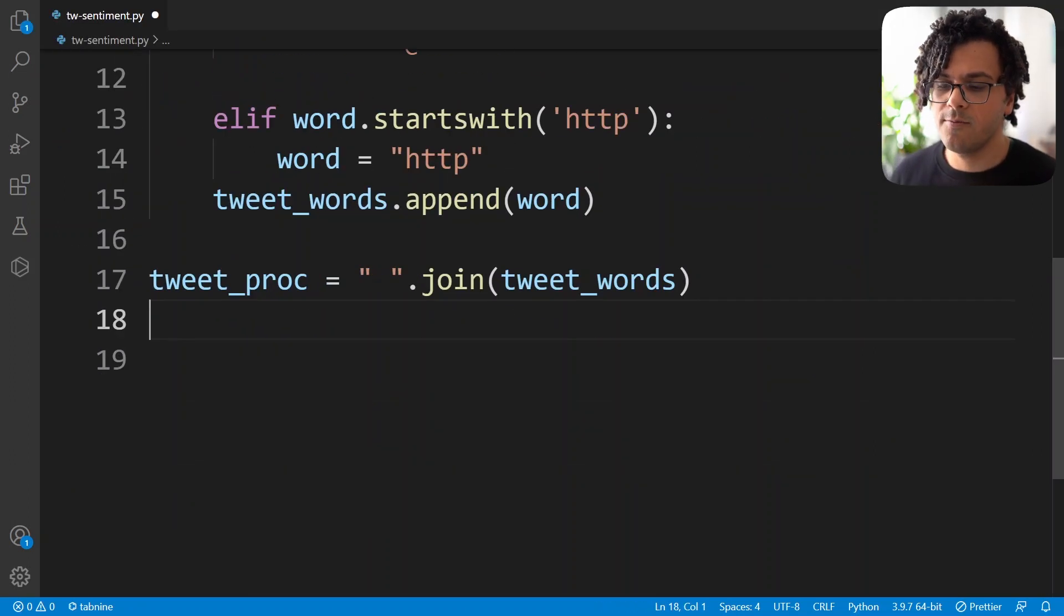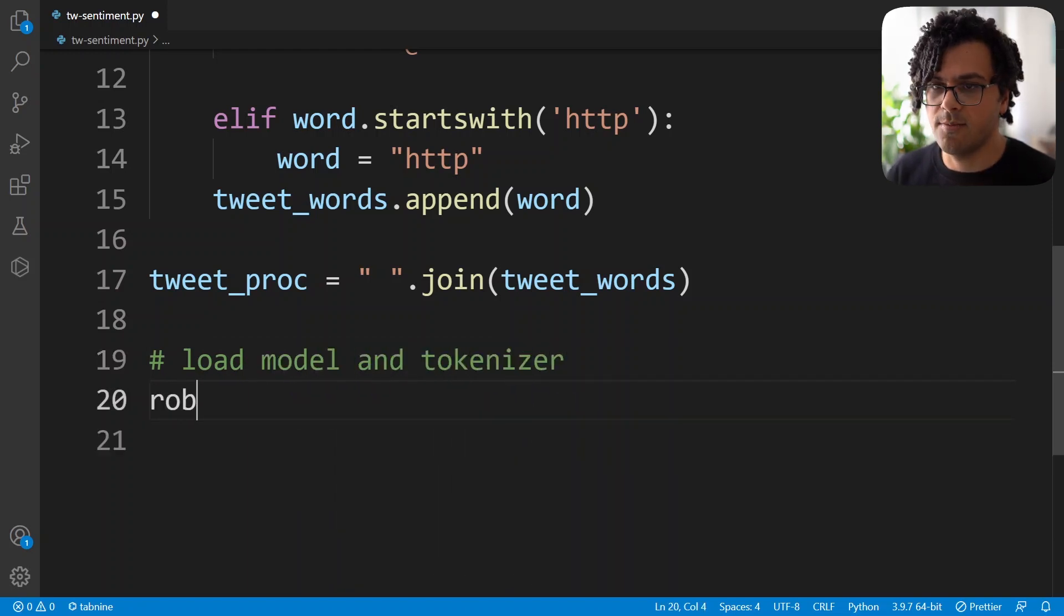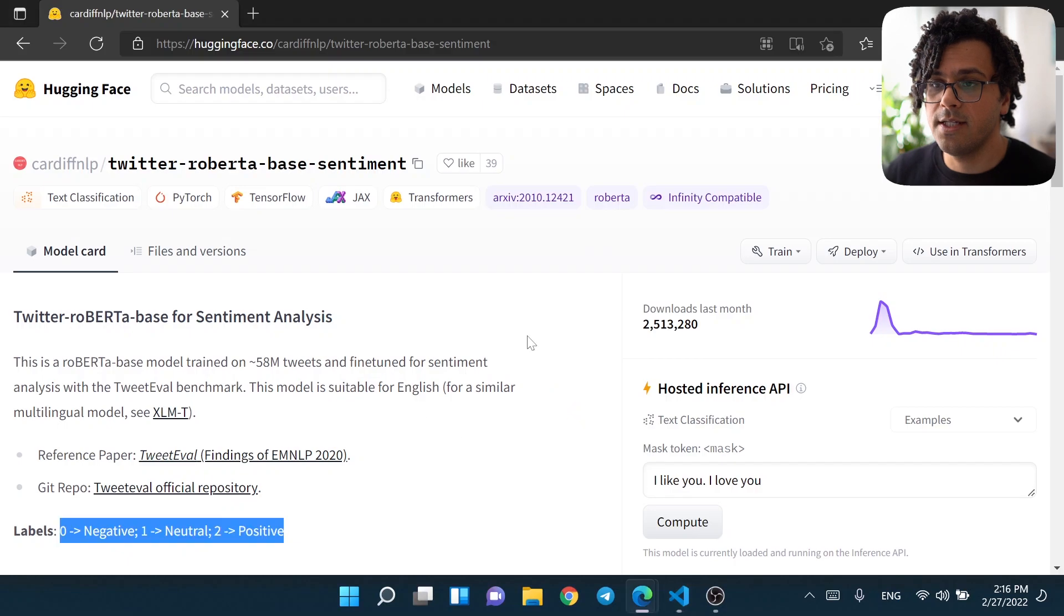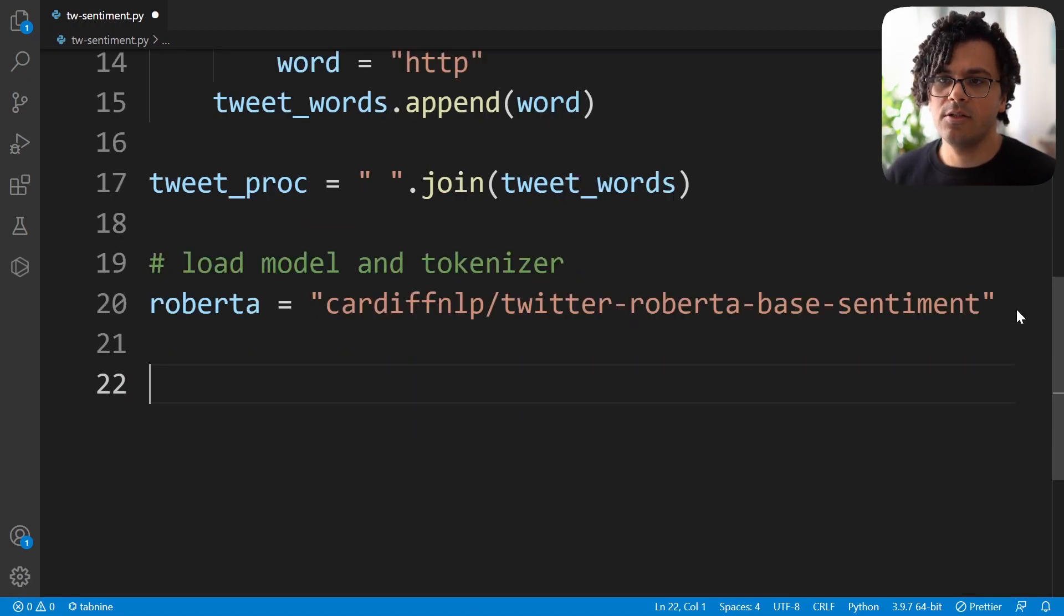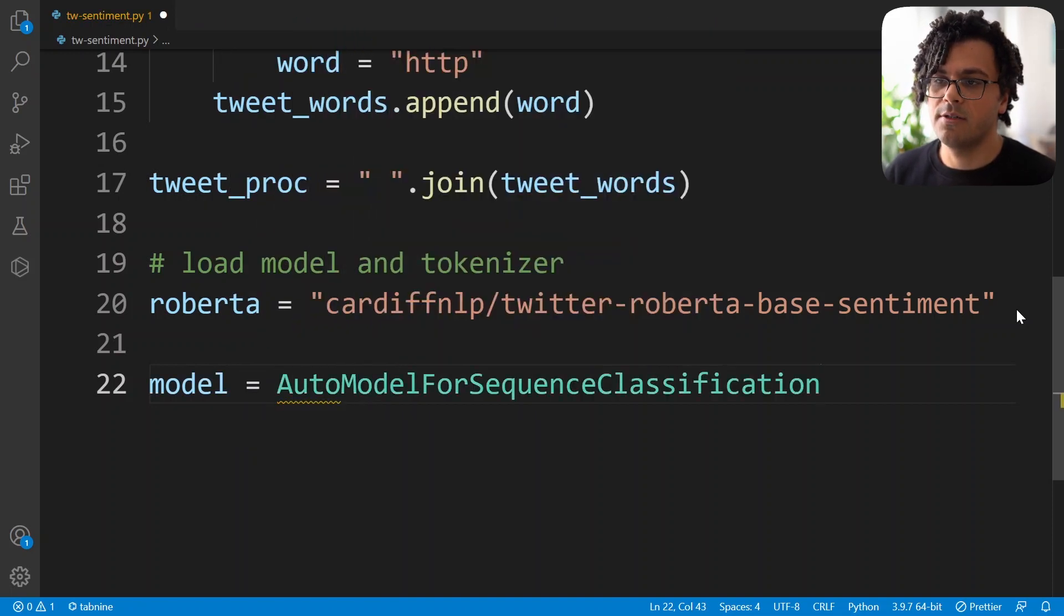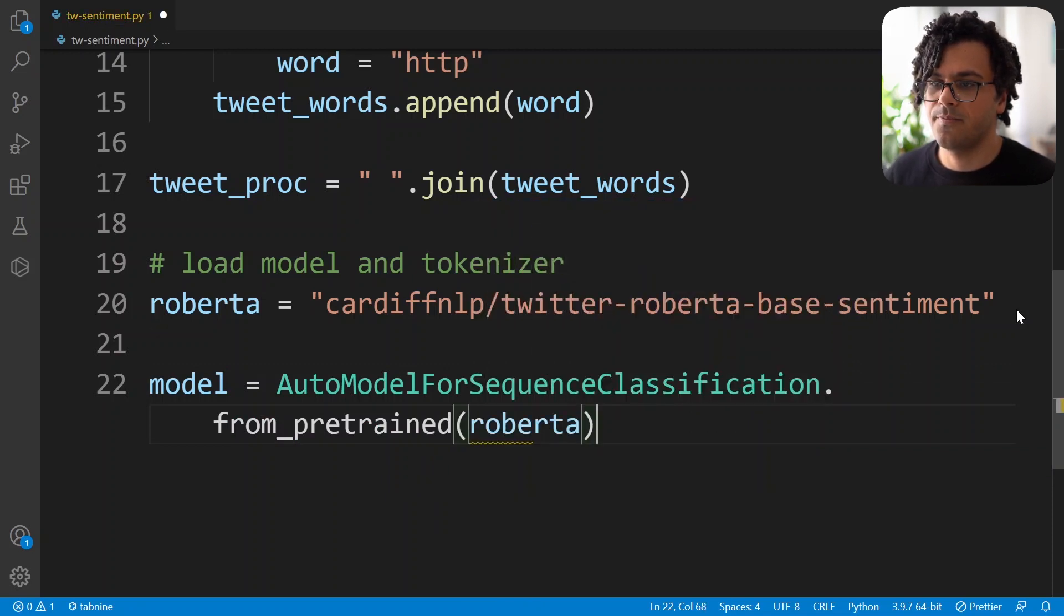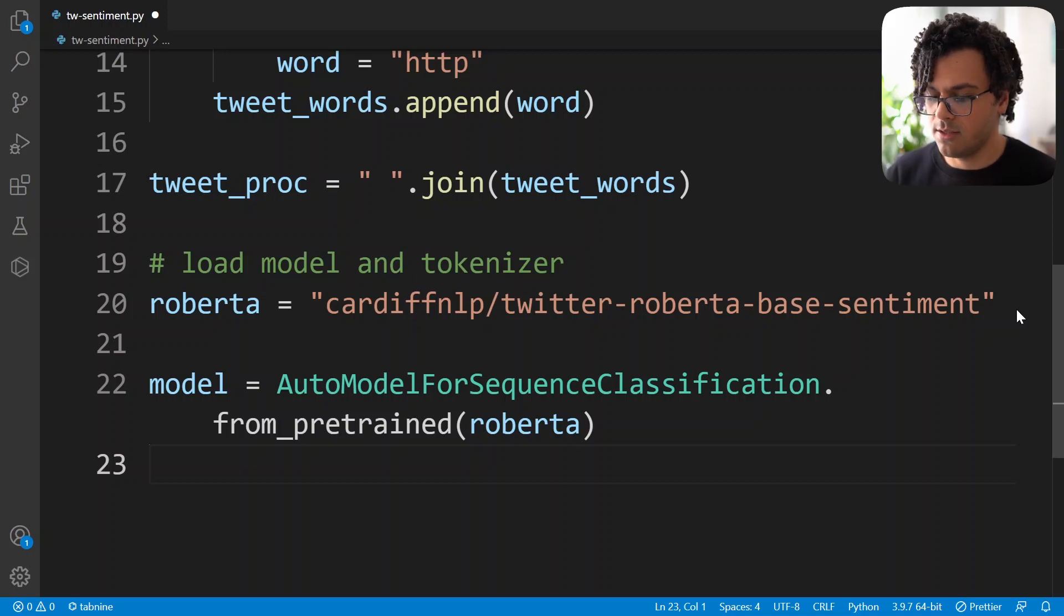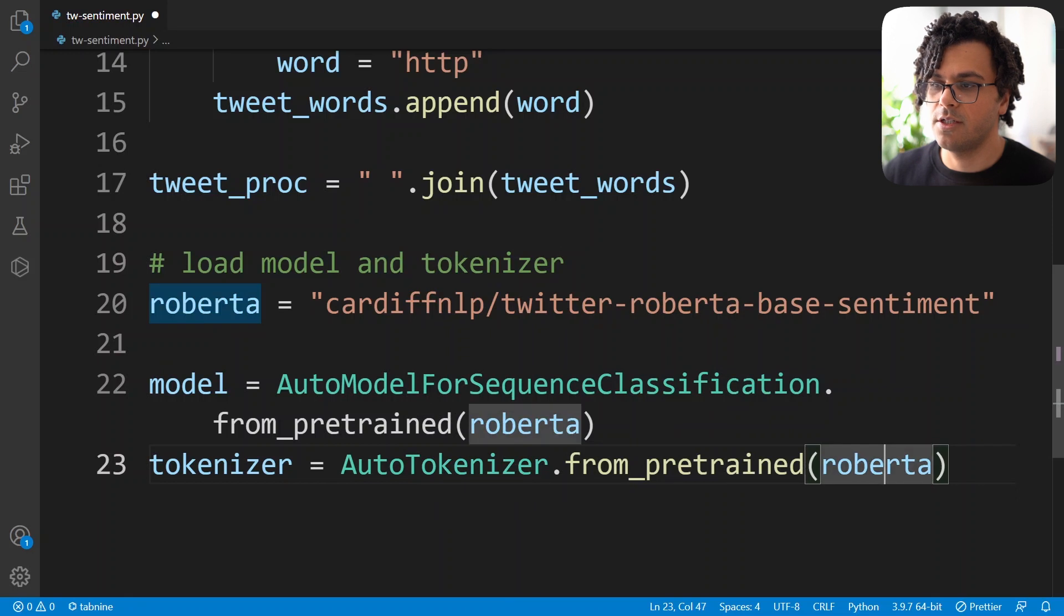Now the next step we should download the model. So we load the model and tokenizer. So now I write the name of the model, Roberta. And then I go to the hugging face website. I copy from here the name of the model. So I paste it here. Then I can now download the model from the website. So I write model, then I use AutoModelForSequenceClassification.from_pretrained and pass over here the name of the model, Roberta. We should also load a tokenizer so we can convert our tweet text into appropriate numbers. So we can then pass the numbers into the model. So I write tokenizer, AutoTokenizer.from_pretrained. And again, pass over here the name of the model.